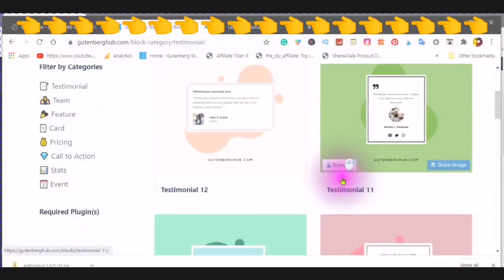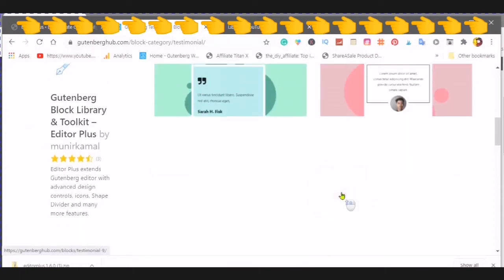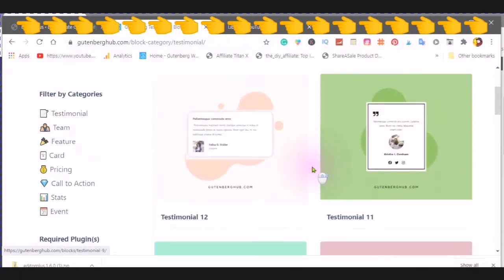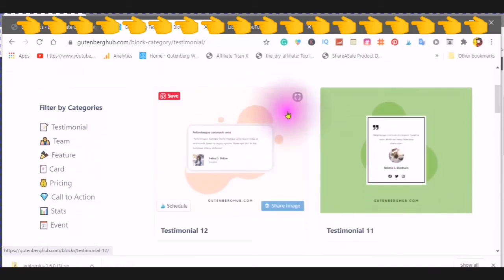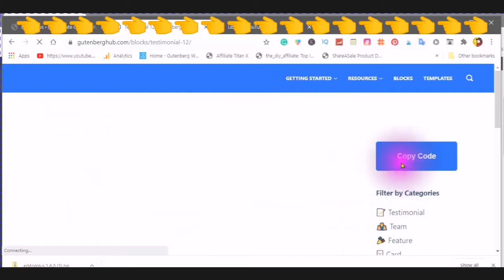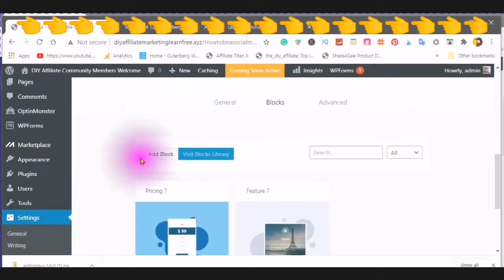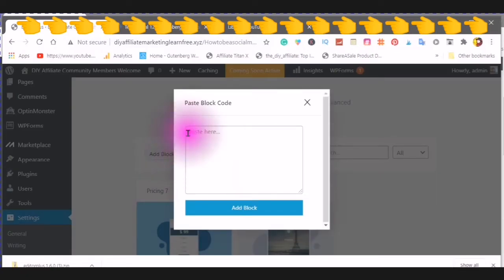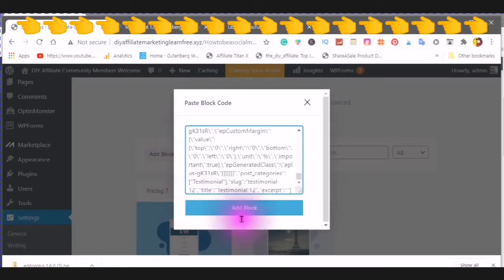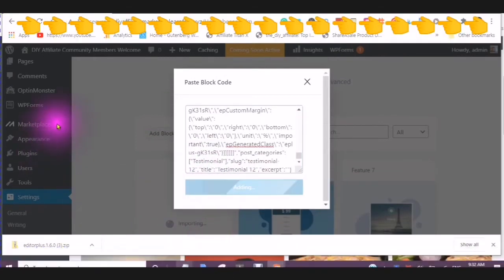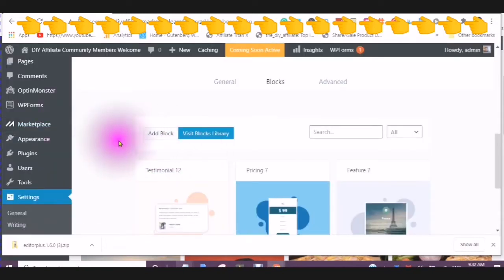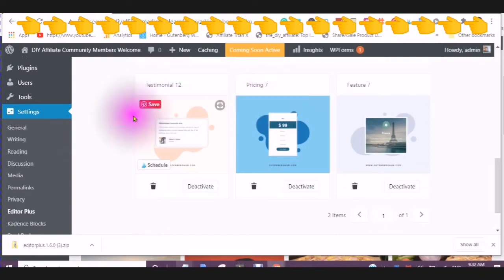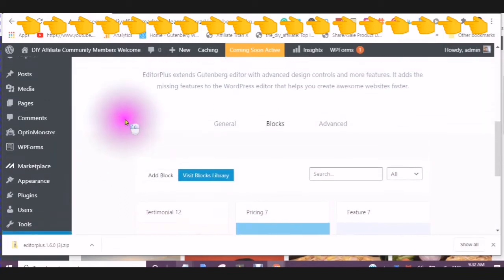You can choose a block that you would like to have in your Gutenberg editor. And you would just choose into the image. Copy the code. Go back over to your editor. Click on add block. And paste the code in here. Choose add block. This will now appear in your Gutenberg editor in your blocks.